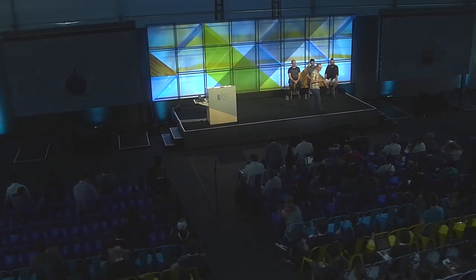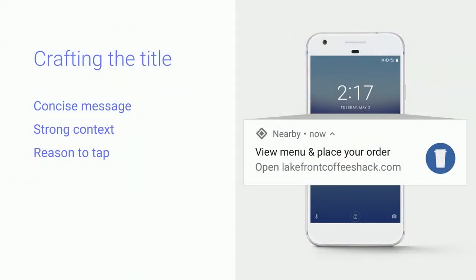When deciding how to phrase your message, it's really important to be concise. About 40 characters is the maximum where you can ensure your message is displayed entirely. You should use strong context — for example, targeting users who are waiting in line to order — and make it clear what will happen when the user taps the message, such as viewing a menu or placing an order. Contrast this with vague messages like 'come inside our store' or 'sale going on now,' which are likely targeted to uninterested users who don't know what will happen when they tap.